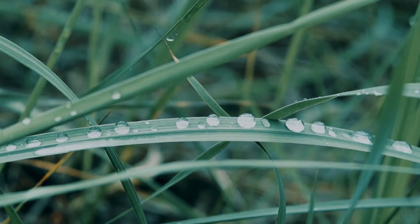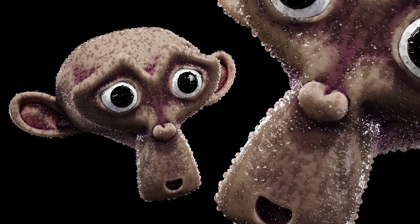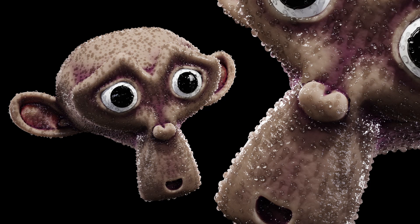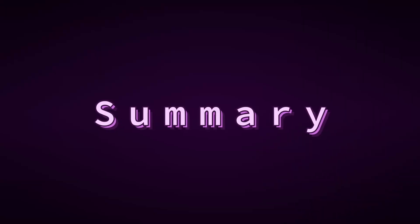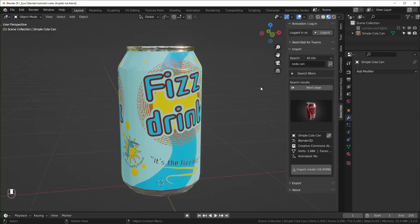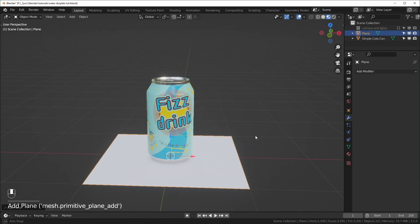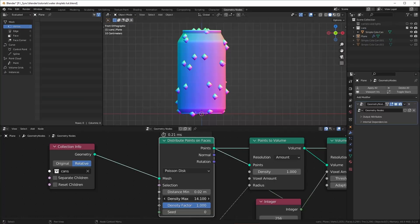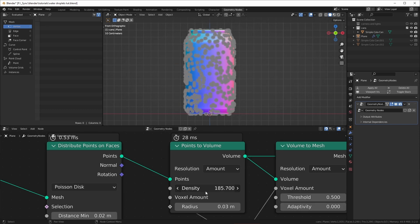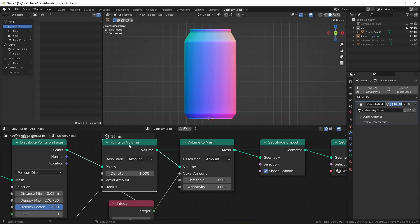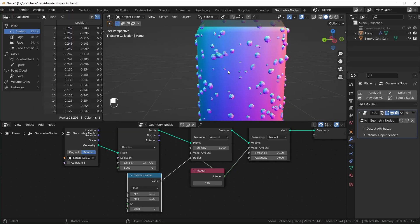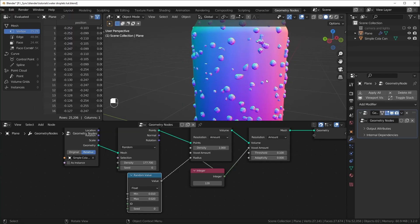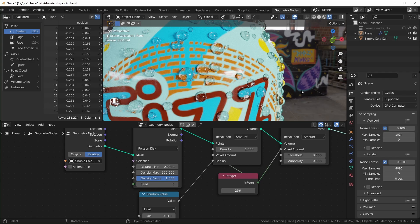You can also use this to add dew to grass, or you can make Suzanne look sweaty. Here's a summary of what I'll cover. I'll bring in an object that I want to add water droplets to, as well as a separate object to use for geometry nodes. I'll scatter a bunch of points onto the object, turn all of those points into a volume, and then turn the volume into a mesh. I'll talk about scattering and size options, and I'll end with adding some materials.